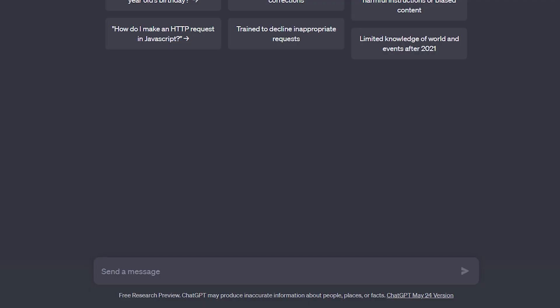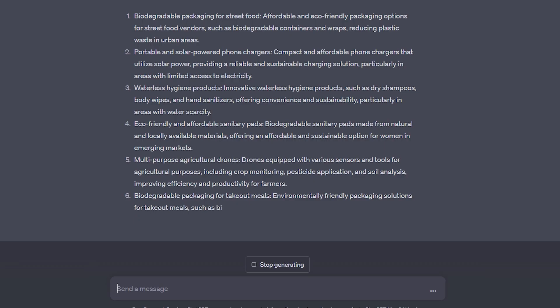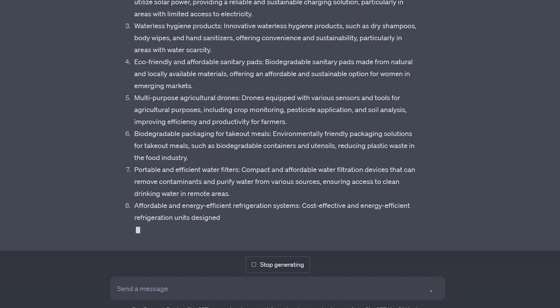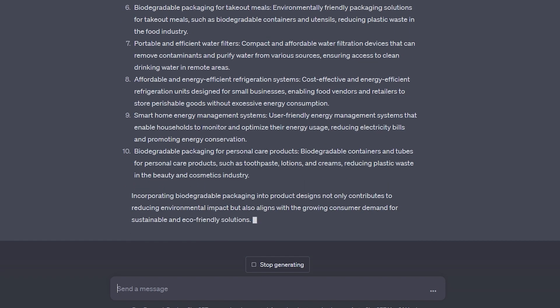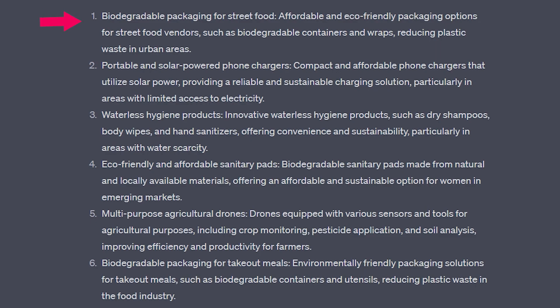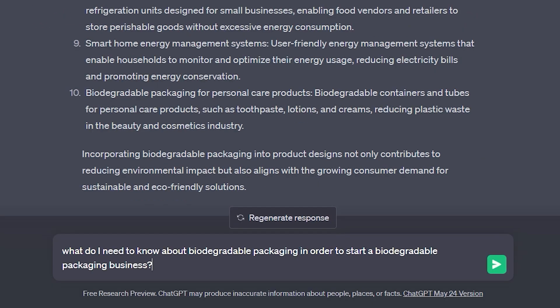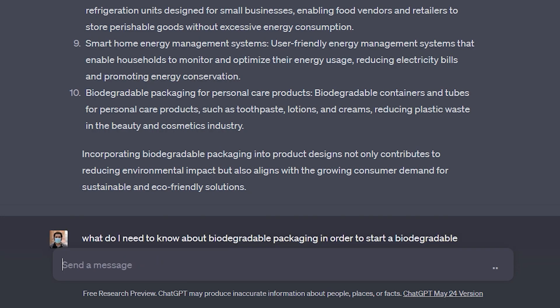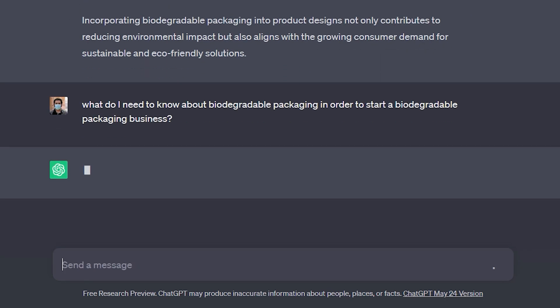I'll start with a prompt as please give me 10 ideas for new products in emerging markets. So here are 10 ideas that were generated for me, and a lot of these are pretty interesting. I'm pretty interested in this biodegradable packaging. So let's ask a little bit more about that. We're going to ask what do I need to know about biodegradable packaging in order to start a biodegradable packaging business?